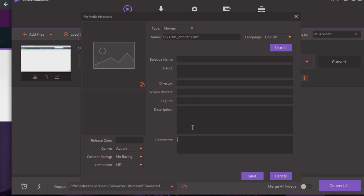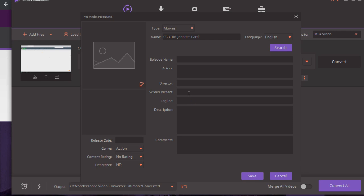What I recommend is you try to complete this as much as you can - episode name, actors, that would be whoever is in the video, the director, the screenwriter which could be you, and then the tagline.